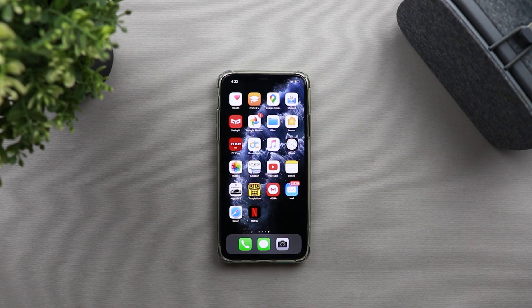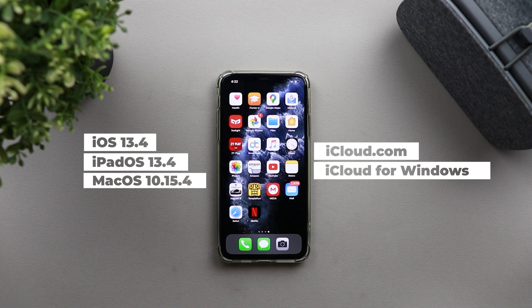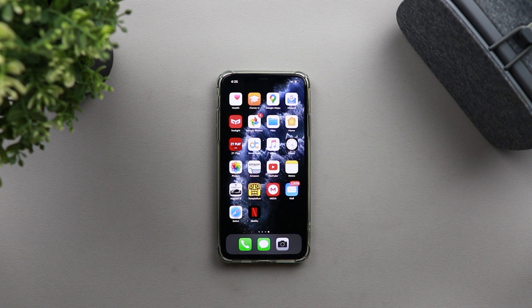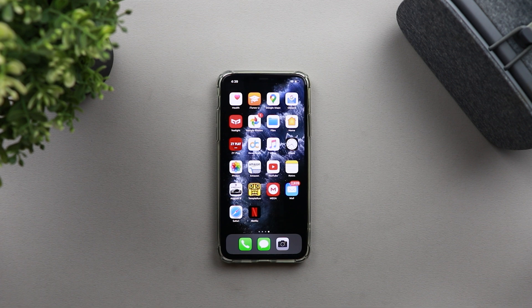The new iCloud sharing feature works with iOS and iPadOS 13.4 or later, and works with macOS Catalina 10.15.4 or later. It also works with iCloud.com and iCloud for Windows if you have a Windows PC. Regardless of what operating system you are using, all participants need to have an Apple ID to take advantage of the new iCloud sharing feature.